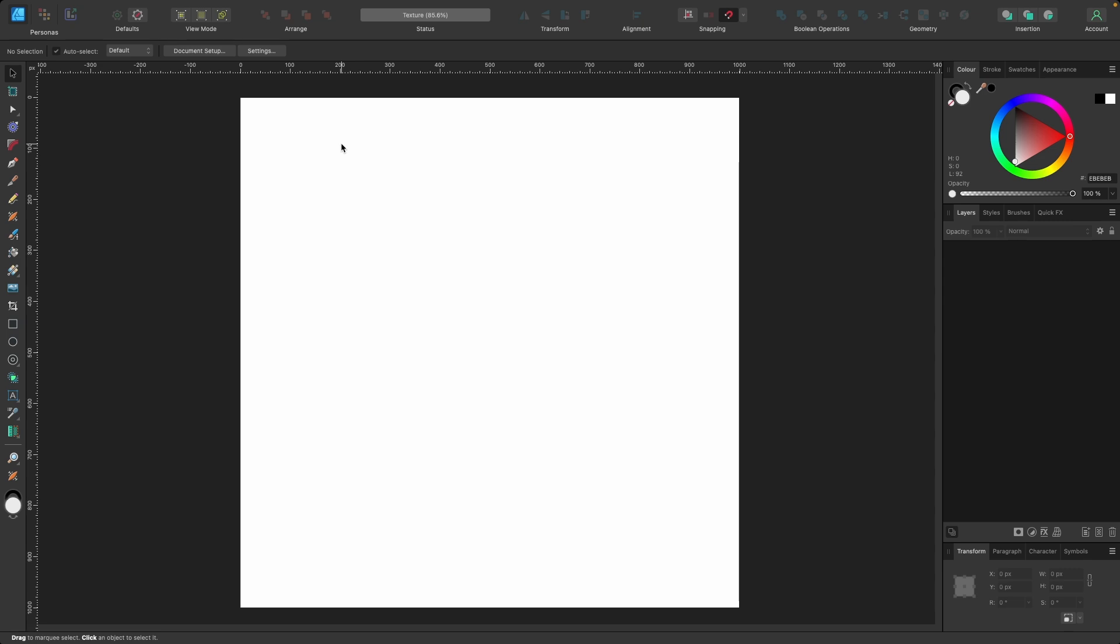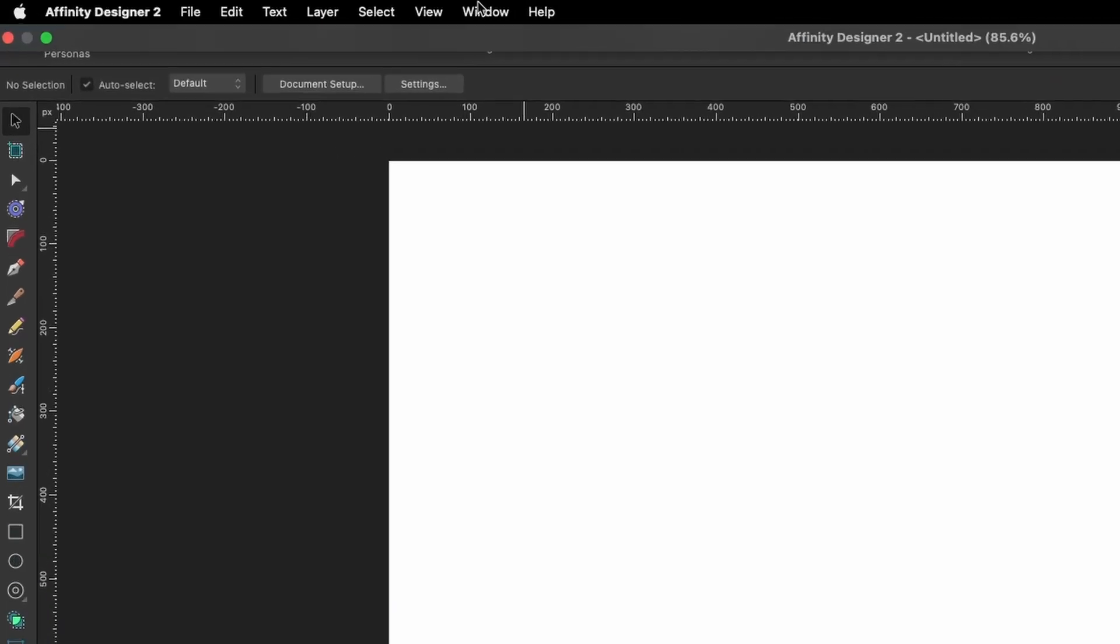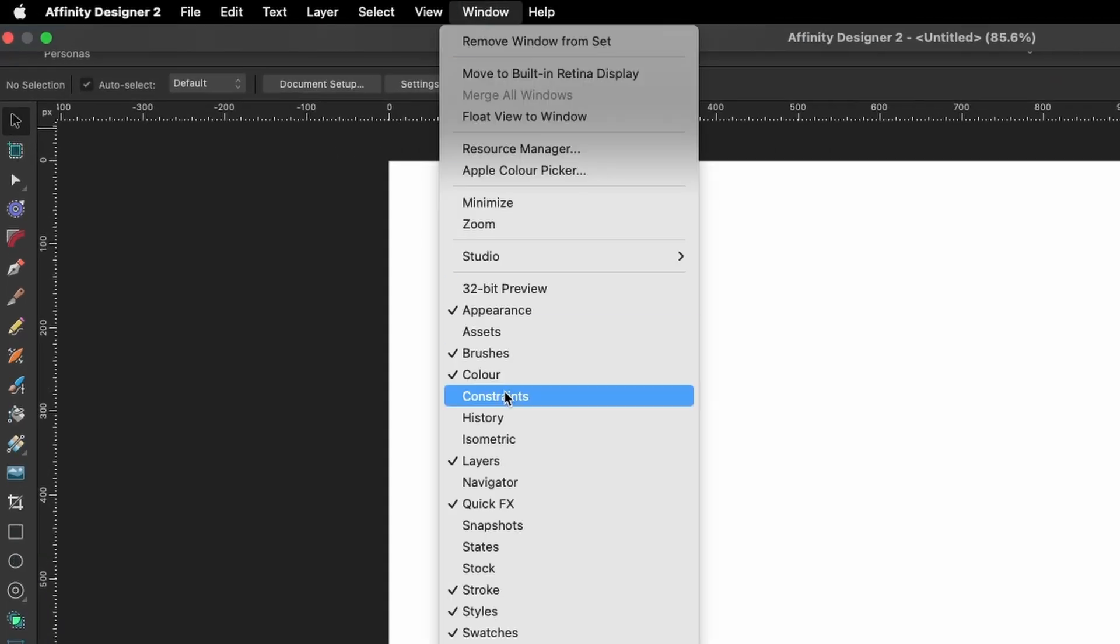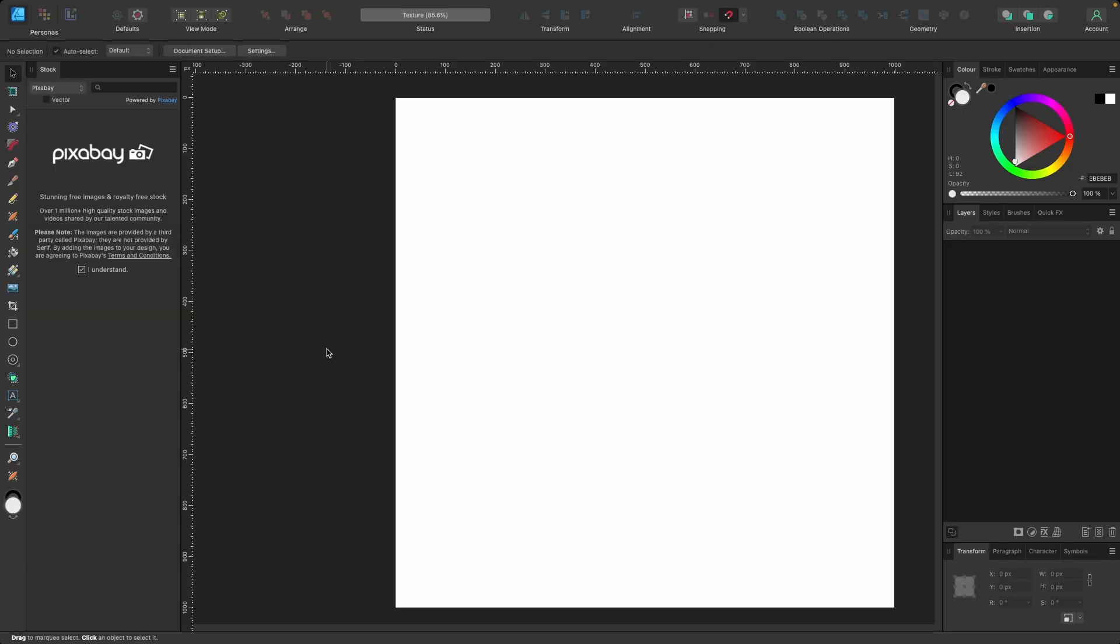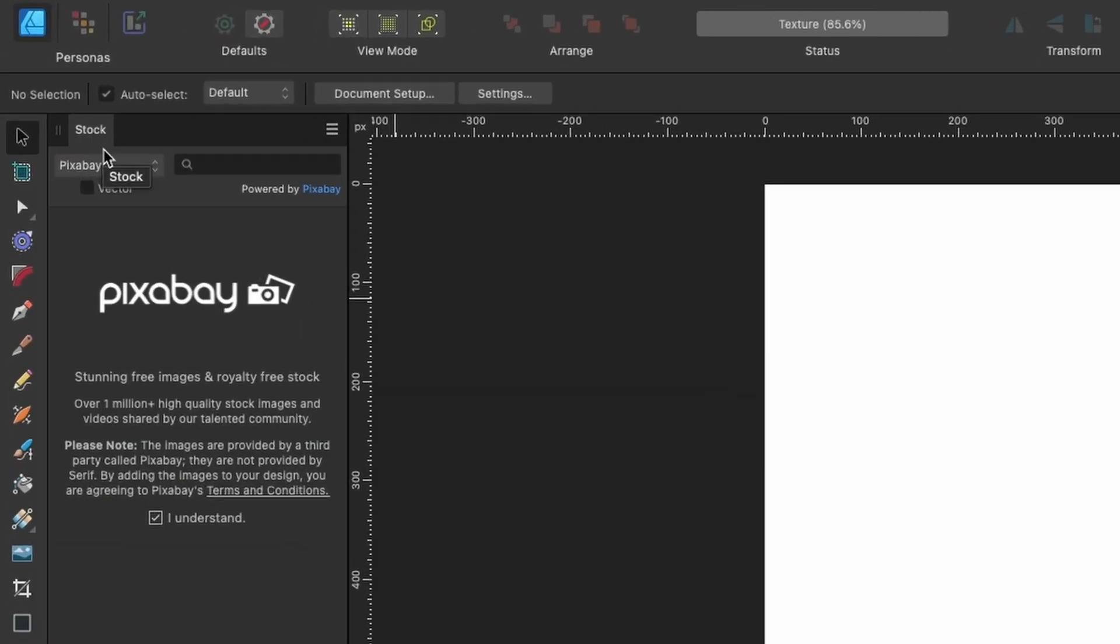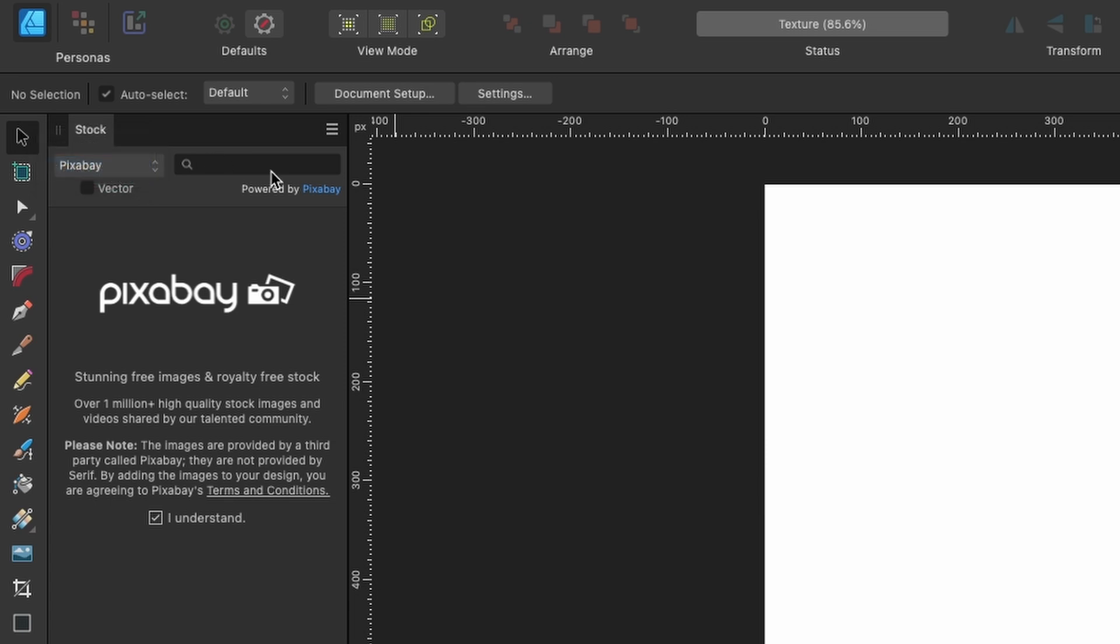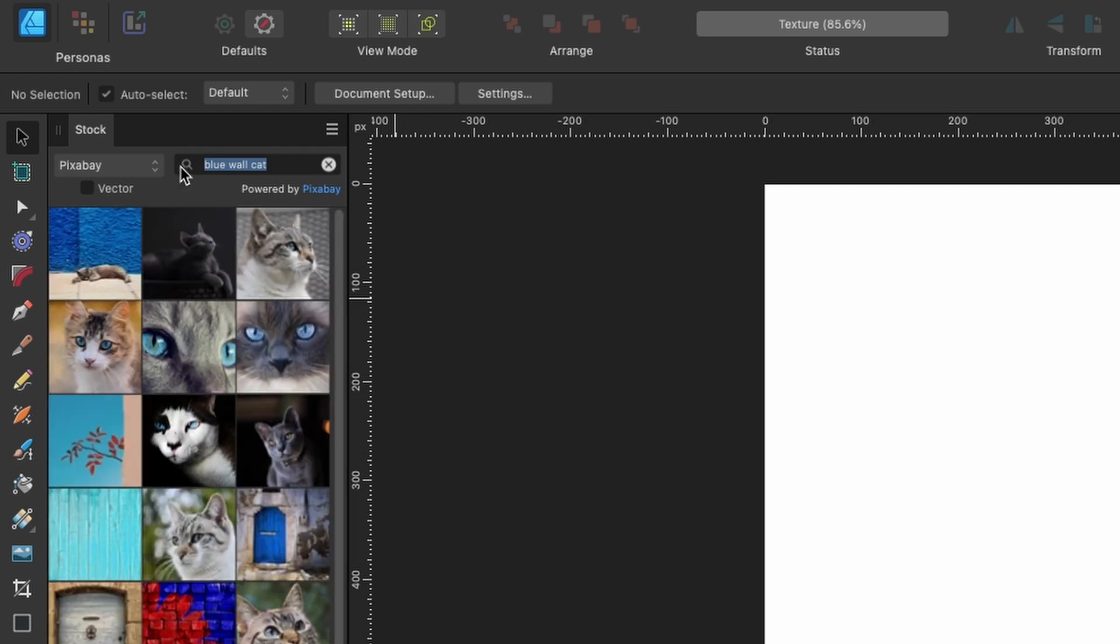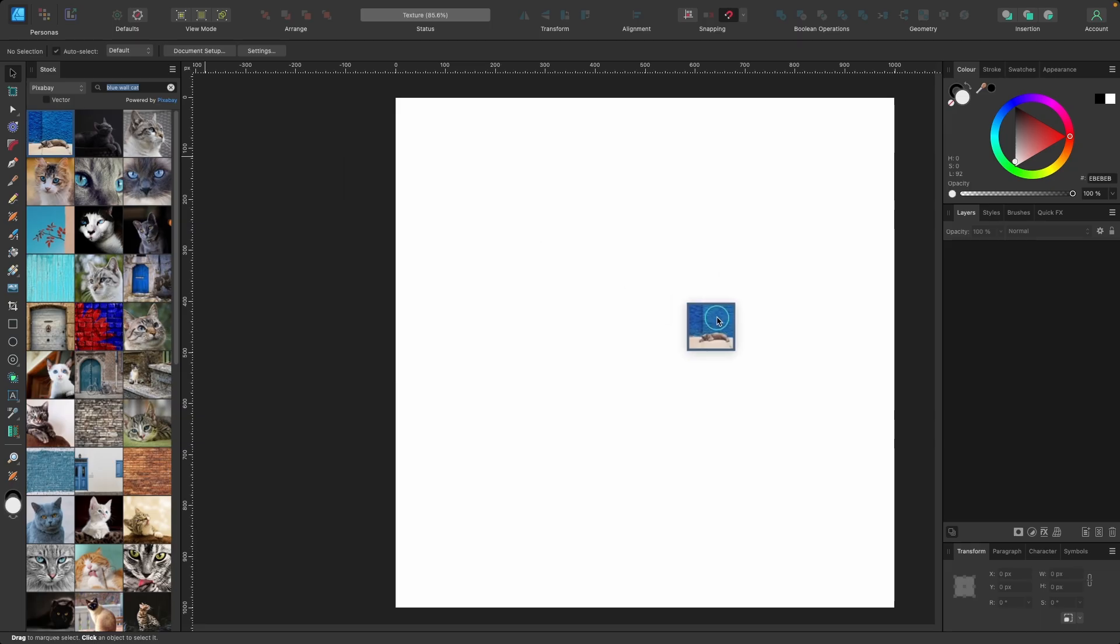So the first thing we're going to need is an image. So we're going to head on up to window and then go to stock. Click on that and then the stock tab appears and you'll have two options, Pixabay and Pexels. Just choose Pixabay and type in here blue wall cat. Press return and we're going to use this first image here. Picture of a cat and a wall in the background that's blue. It's got some nice texture on this wall which is why I want to use this one.